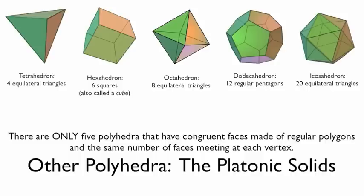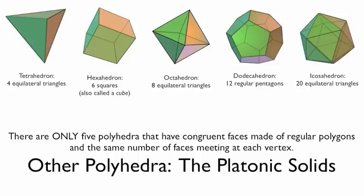So these 5 make up the platonic solids. It's crazy, but there are no other possible platonic solids. There are only these 5 that meet these requirements of having congruent regular polygon faces.